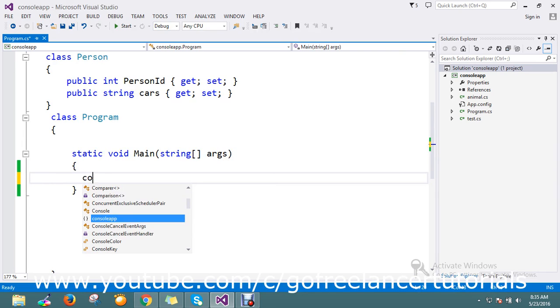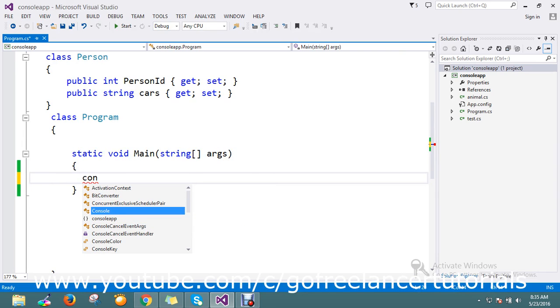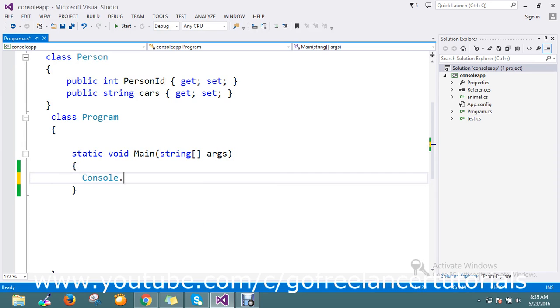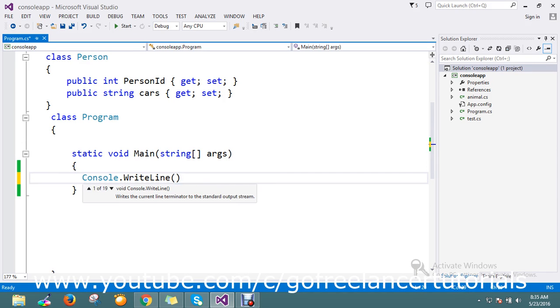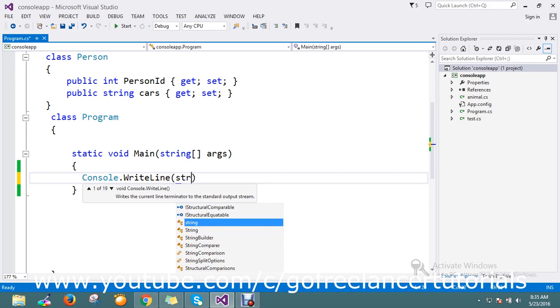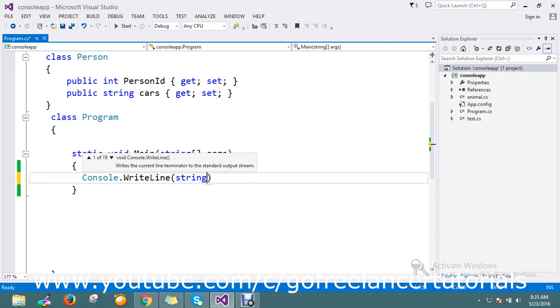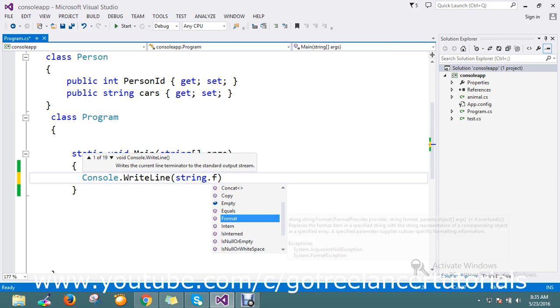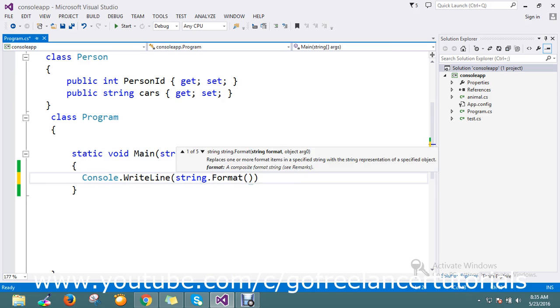Here I'm going to write Console.WriteLine. I'm still going to use String.Format, so this is my format.